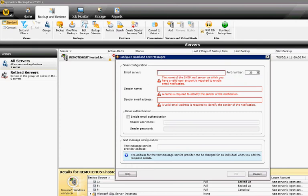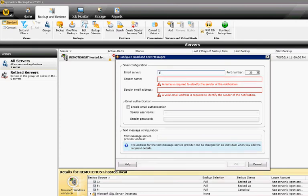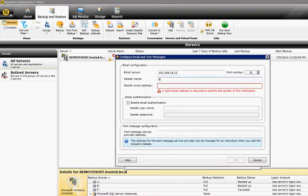It says our email server is not there. We're going to type in an IP address, and we'll type in a sender name and a sender address.